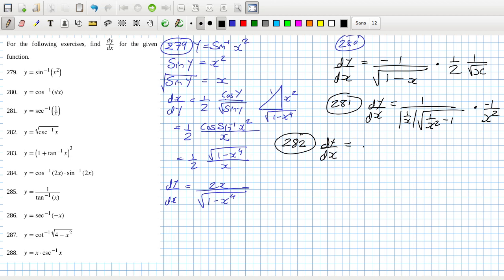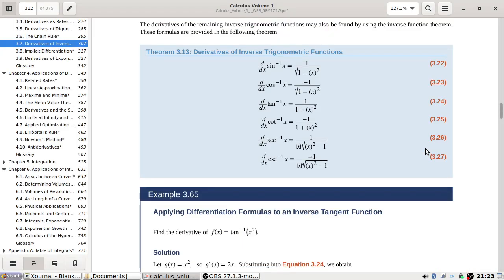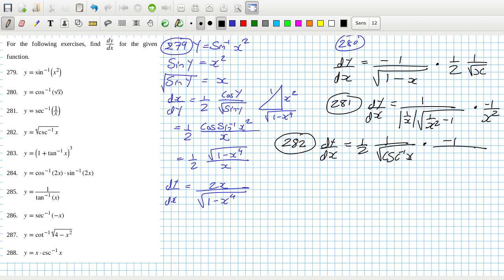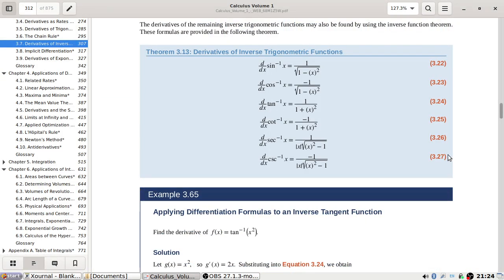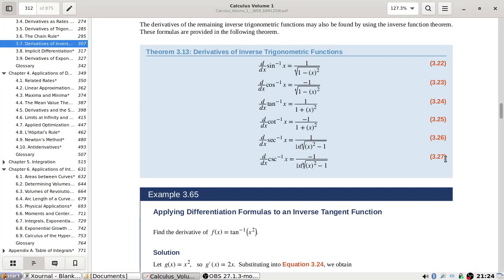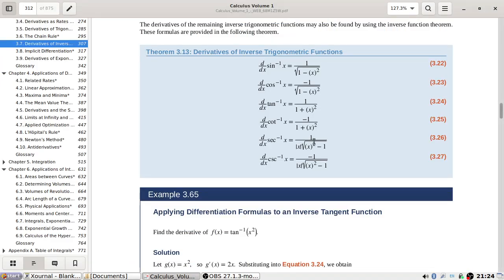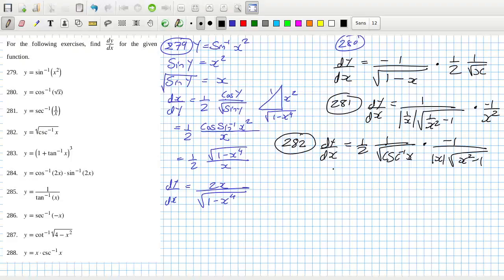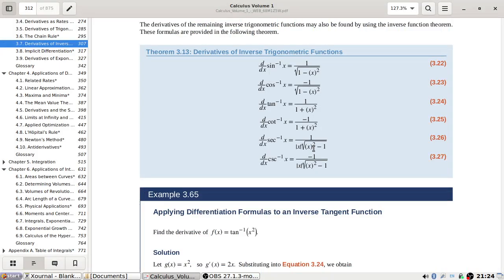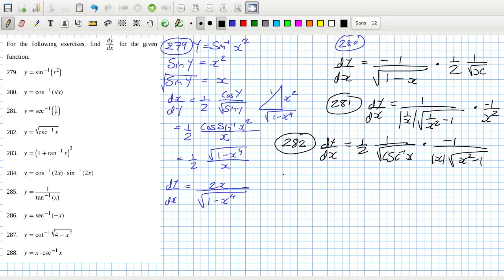Problem 282: dy/dx — bring down the power, reduce the power by one, and multiply by the inside derivative, which is minus one over the absolute value of x times root x squared minus one. The only difference here is the minus one — that's interesting, like the sine-cosine situation.